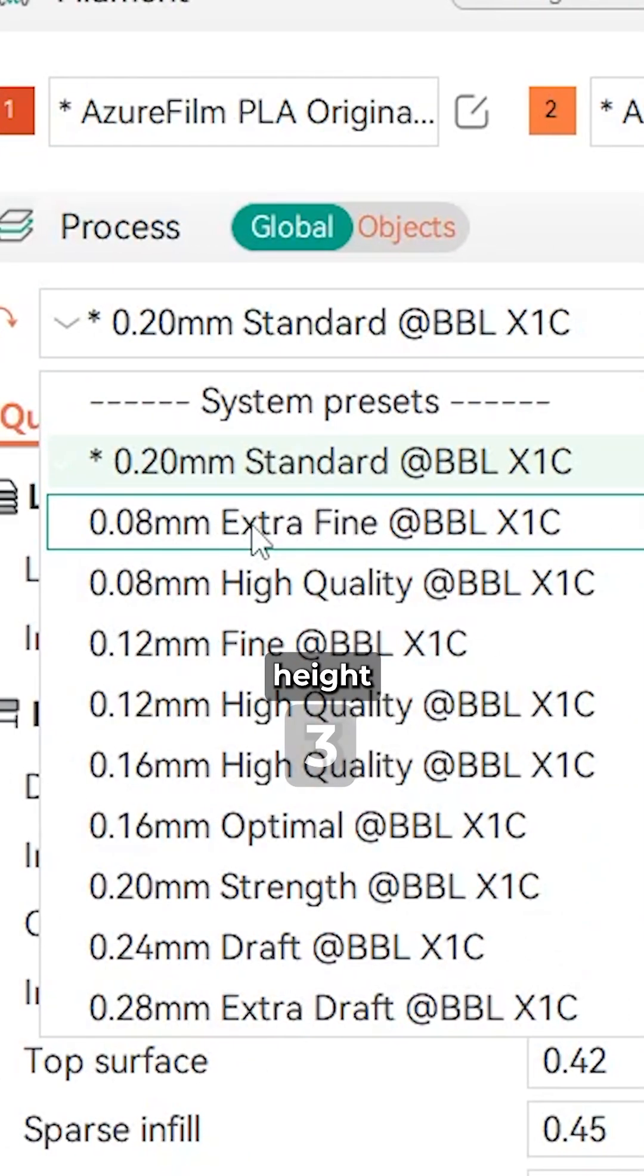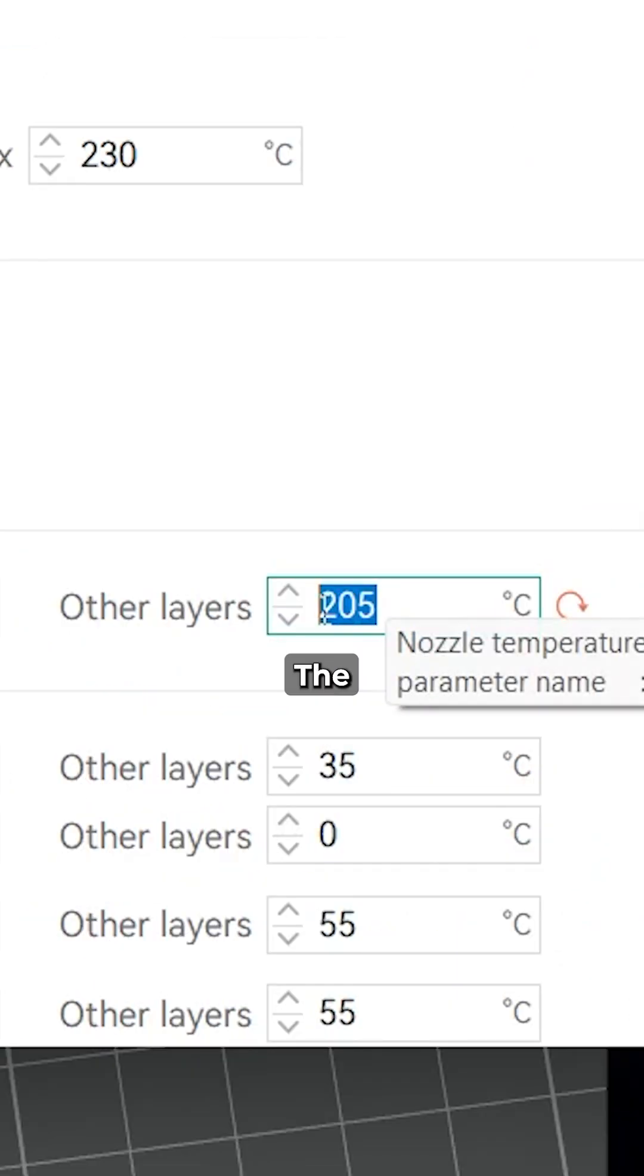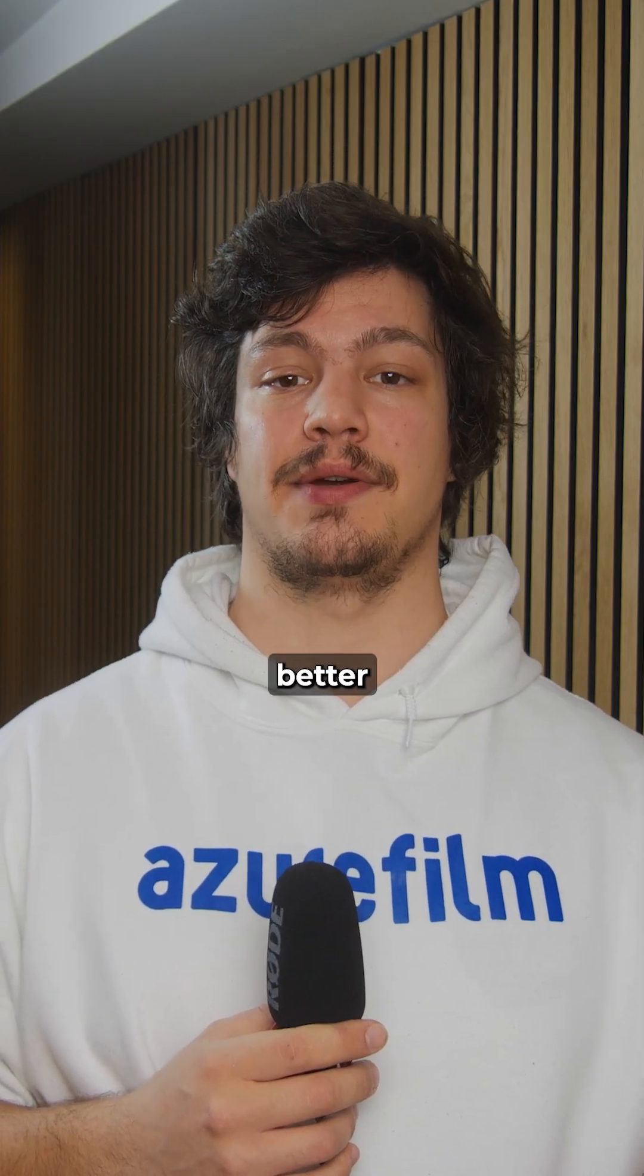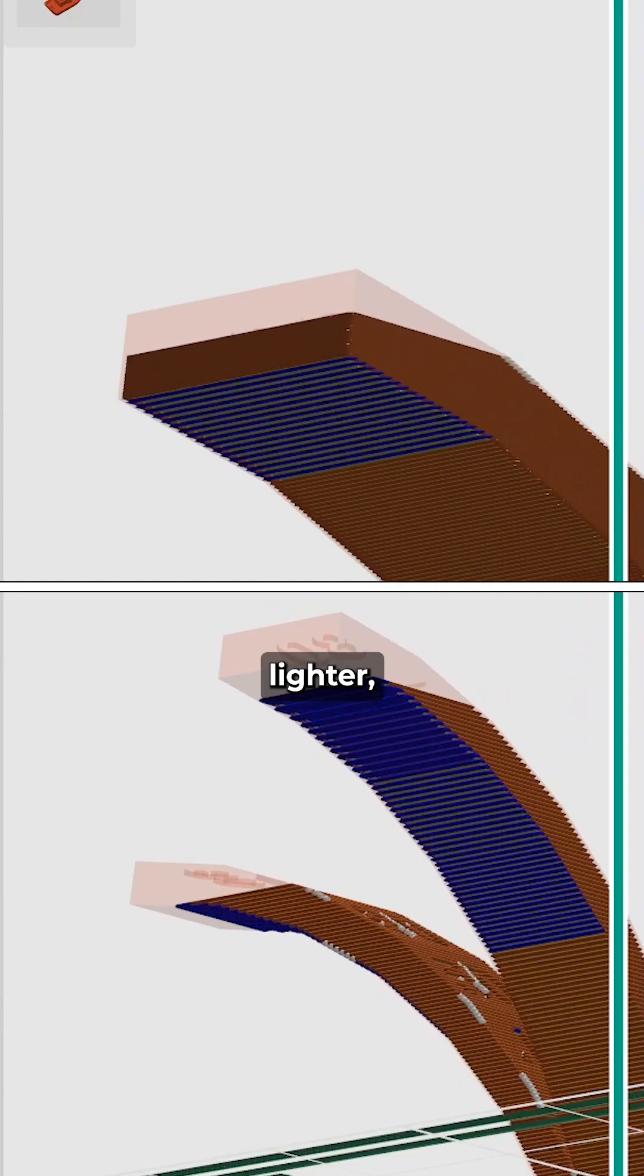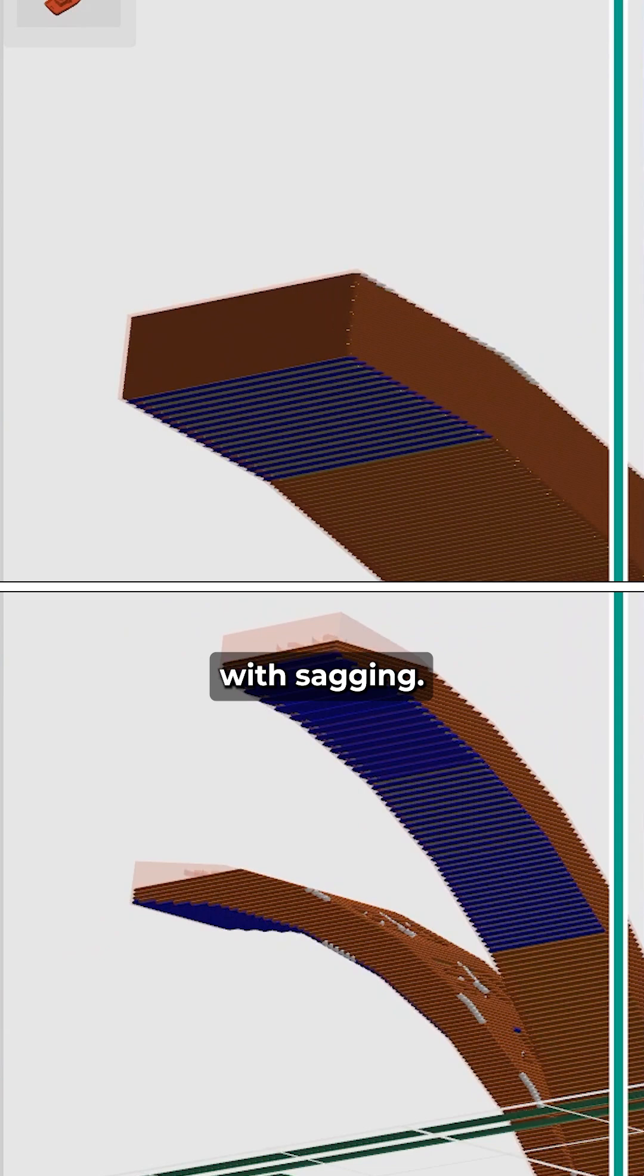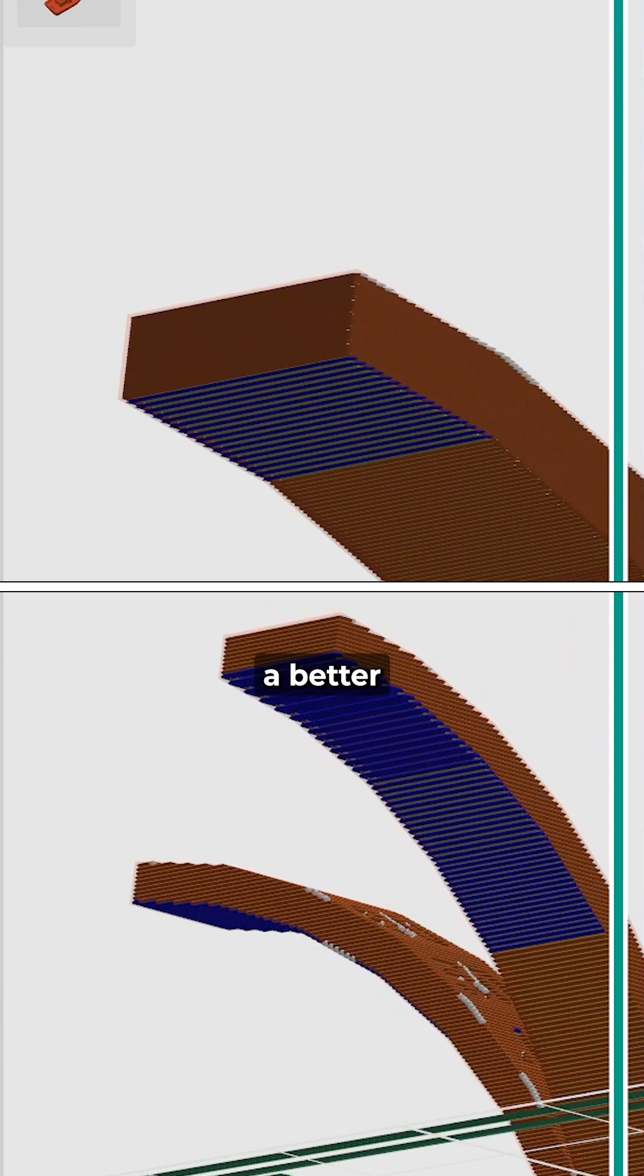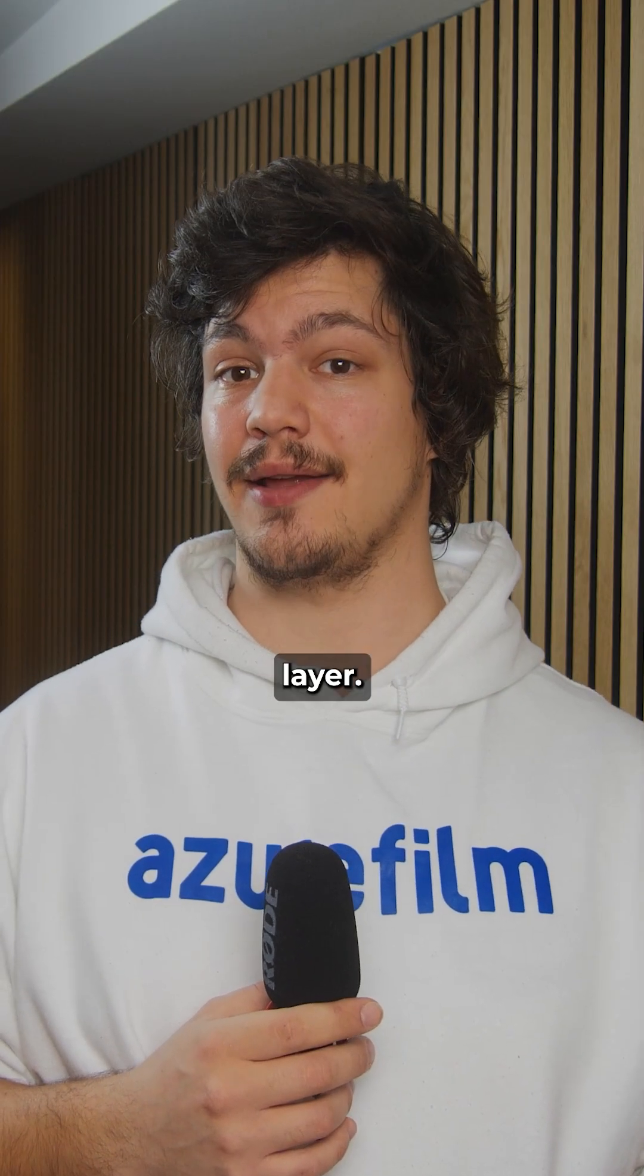Lower the layer height and temperature. The thinner layers support overhangs better and are lighter, which helps with sagging. They also have a better chance to cool down before the next layer.